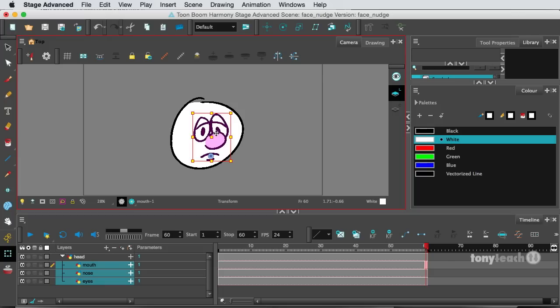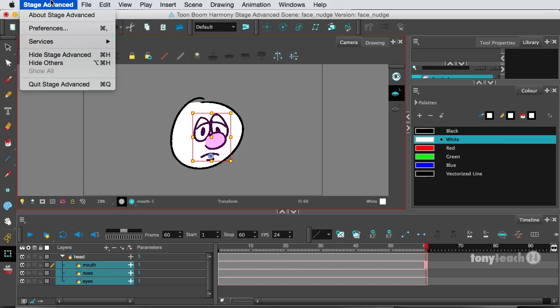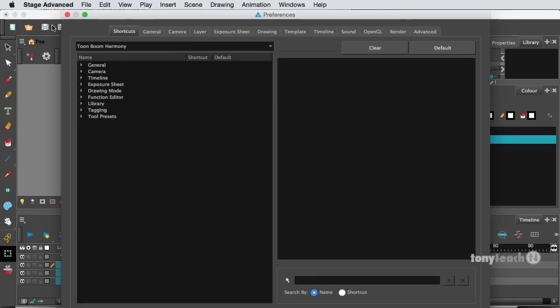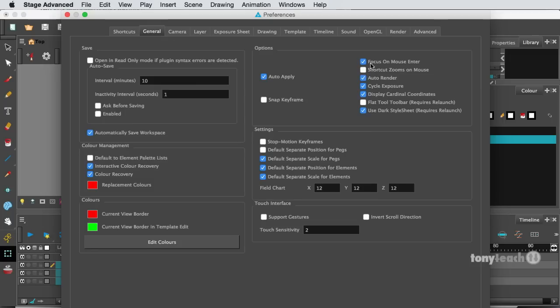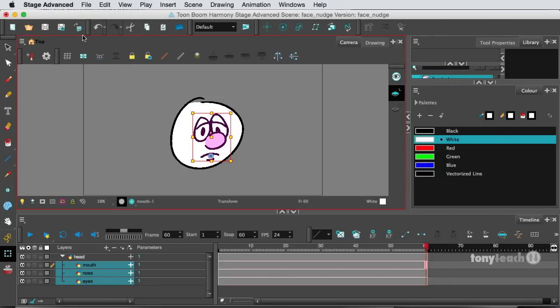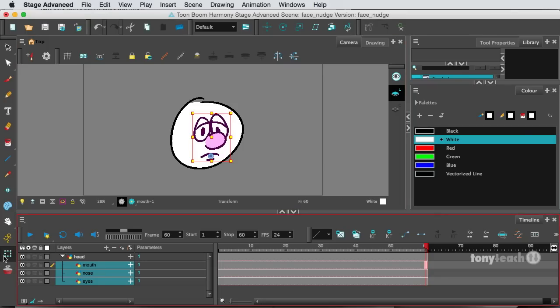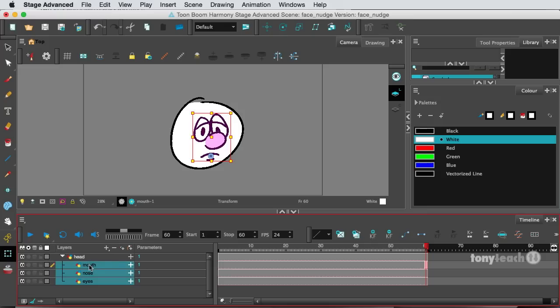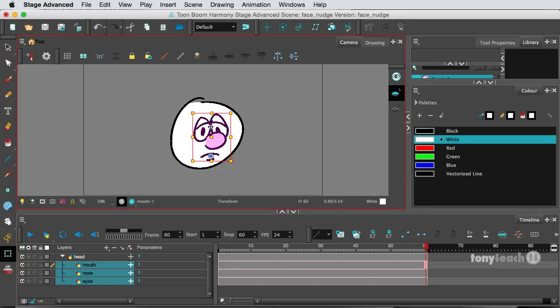So I think my theory is that you haven't gone in and set that preference. And again, you would simply go to preferences, go to general and make sure focus on mouse enter is set up. And then if you're trying to nudge, make sure your camera area is active. I'm using the transform tool. I have these three layers selected and the camera layer is active. And that's how I can nudge things forward.